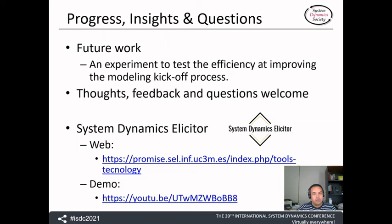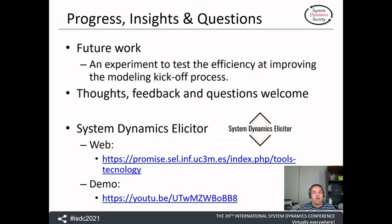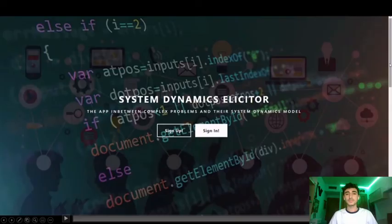In the near future, we will make an experiment to test how efficient the System Dynamics Solicitor app is at improving the modeling kickoff process — how useful it is for modelers and stakeholders interacting in the process of understanding a complex problem and identifying the System Dynamics model components. However, we are open to suggestions from you who are the potential users of our app. I will finish my presentation by playing the demo of our application so that you have a general idea about how it works. Thank you very much.